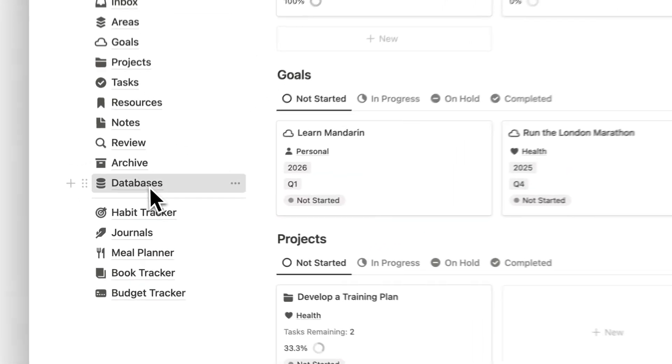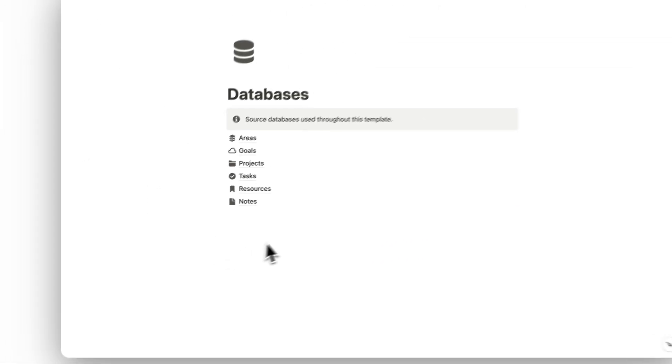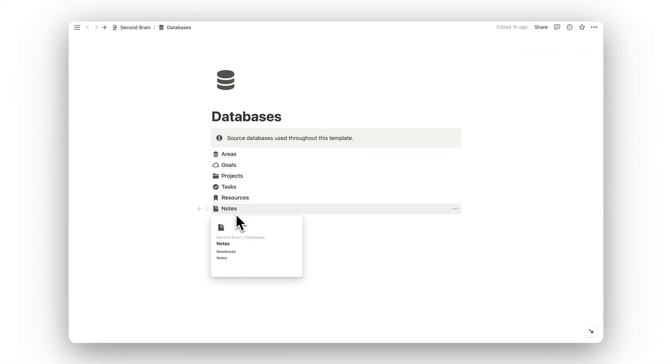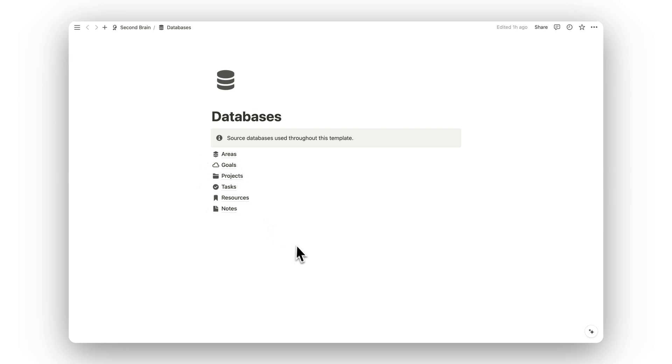Next we have our databases folder. Here you can find all the source databases used throughout the template. I wouldn't recommend changing these unless you're trying to modify the template itself.